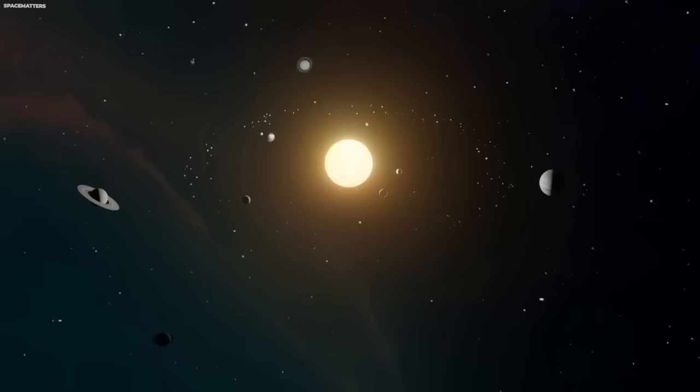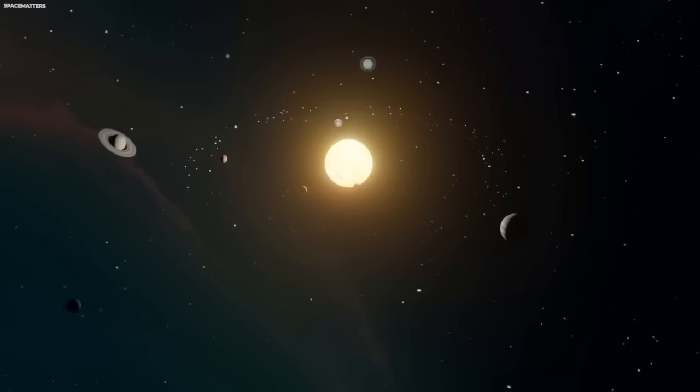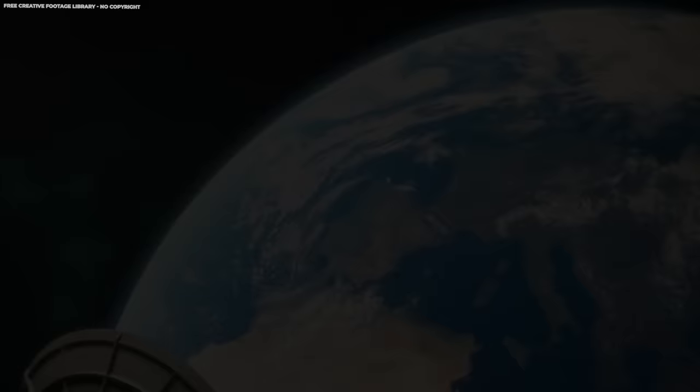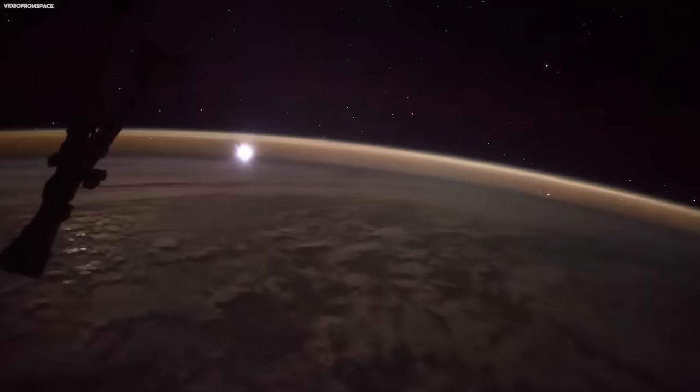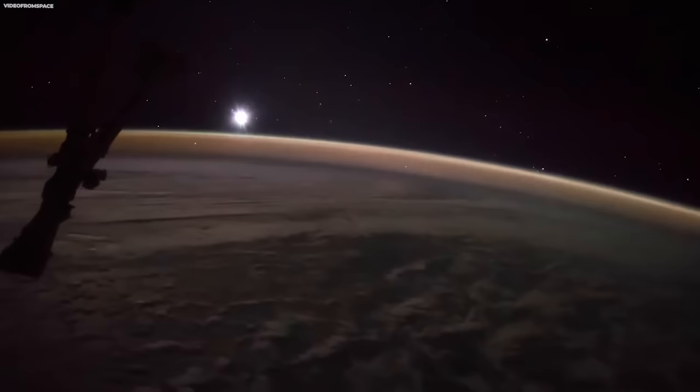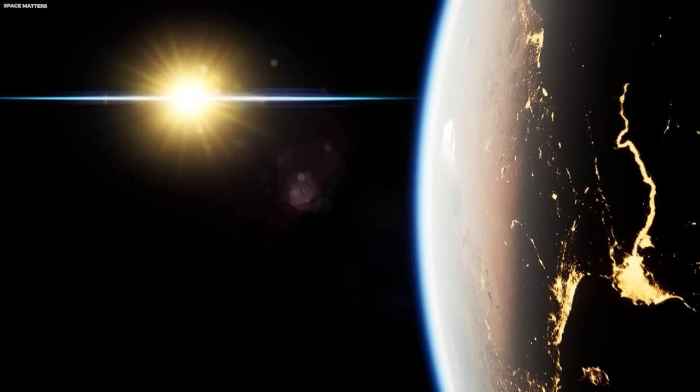The moon is distinct to every one of us, according to Borman. I know that my own impression is that it's a vast, lonely, forbidding type of existence or expanse of nothing, and it certainly would not appear to be a very inviting place to live or work, he said. According to Lovell, the vast loneliness up here at the moon is awe-inspiring, and it makes you realize what you have back there on Earth. The Earth from here is a grand oasis in the big vastness of space. According to Anders, the thing that impressed me the most was the lunar sunrises and sunsets. These in particular bring out the stark nature of the terrain. The moon does, however, have a scent, as was discovered. It doesn't have any air, but it smells.